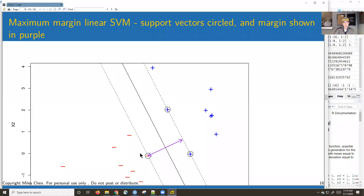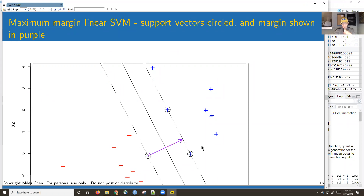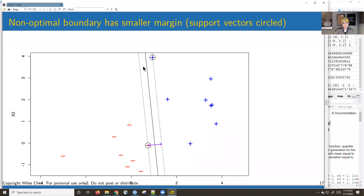For maximum margin linear SVM, I've circled the support vectors and the margin is shown in purple — it's the distance between the two parallel hyperplanes. One hyperplane goes right up against the nearest positive points; the other goes against the nearest negative points. The margin distance is perpendicular to the boundary itself. A non-optimal boundary gives a smaller margin.